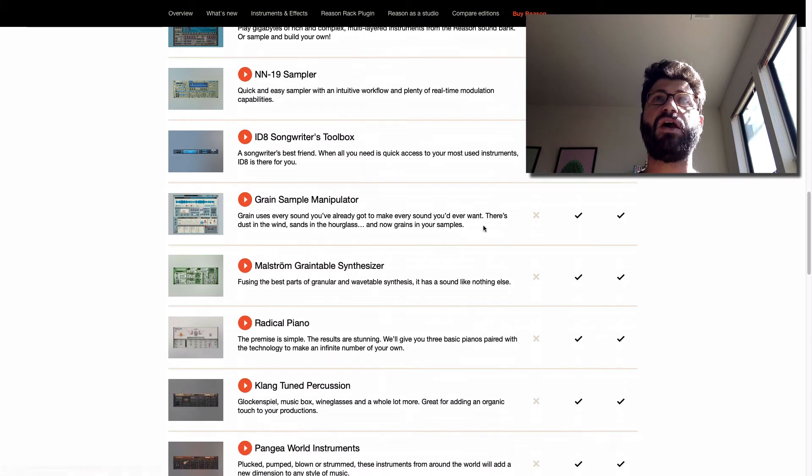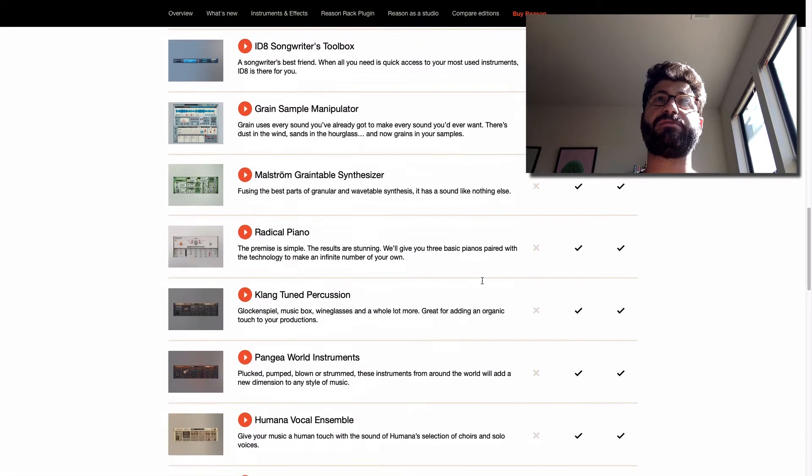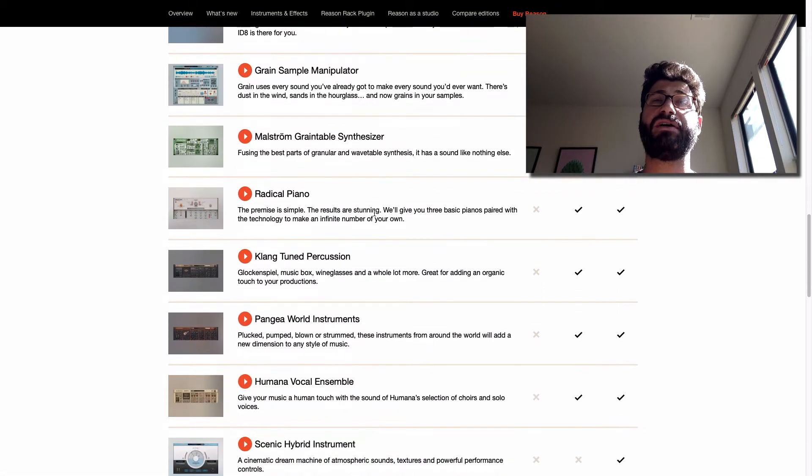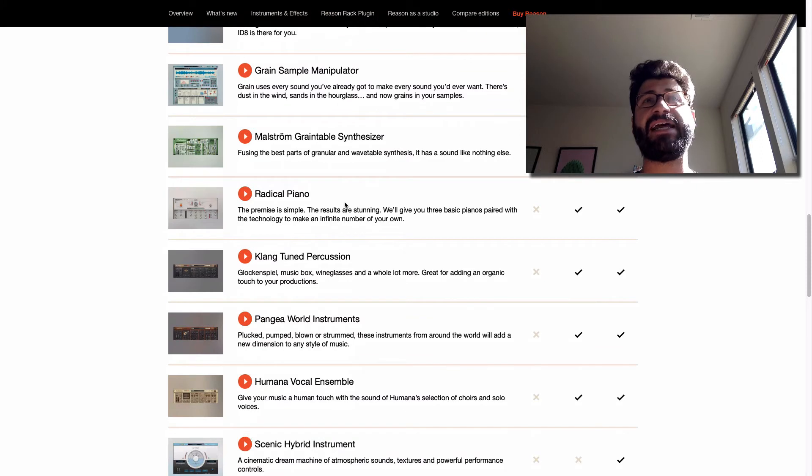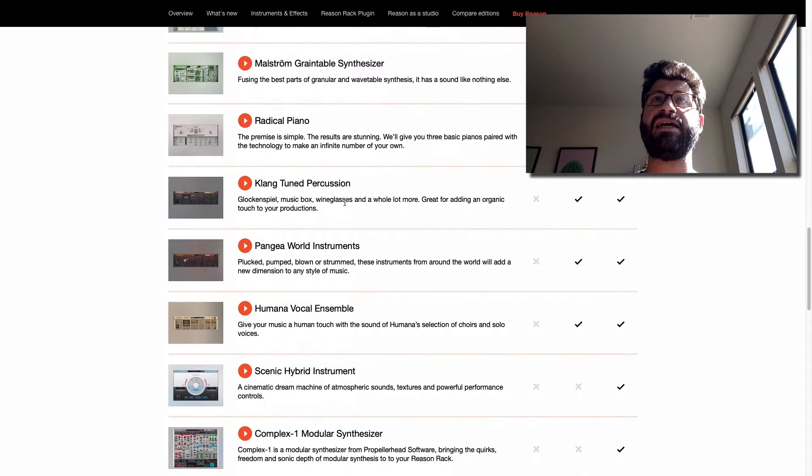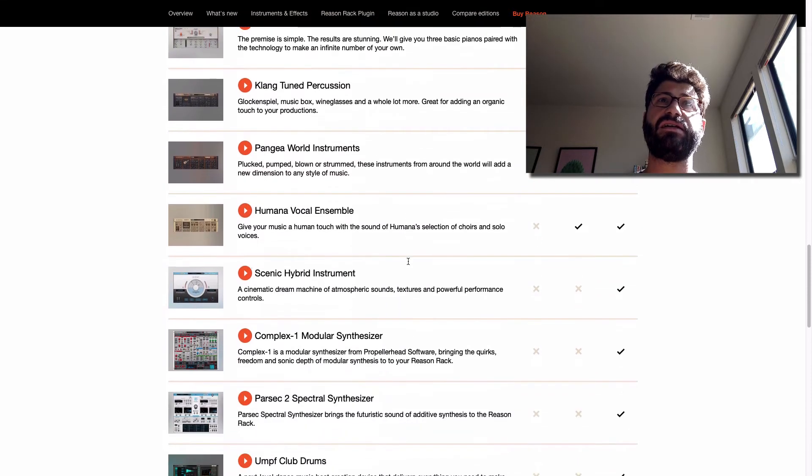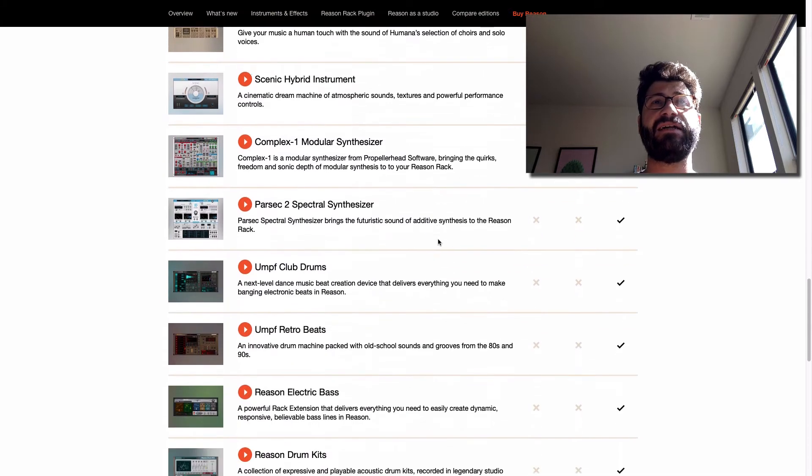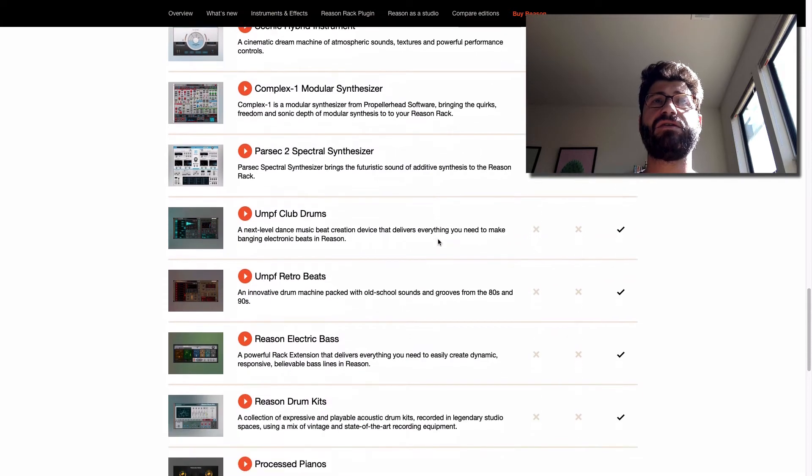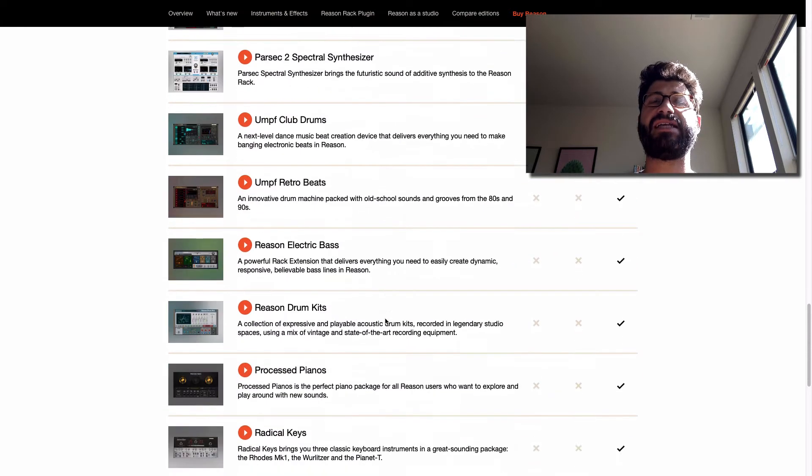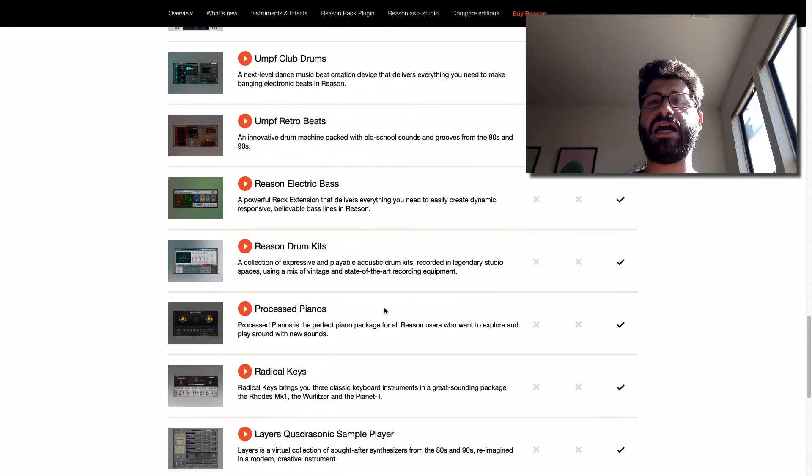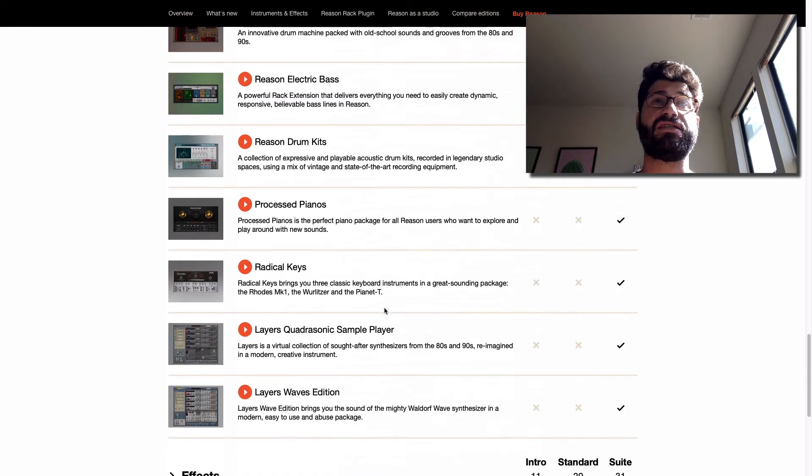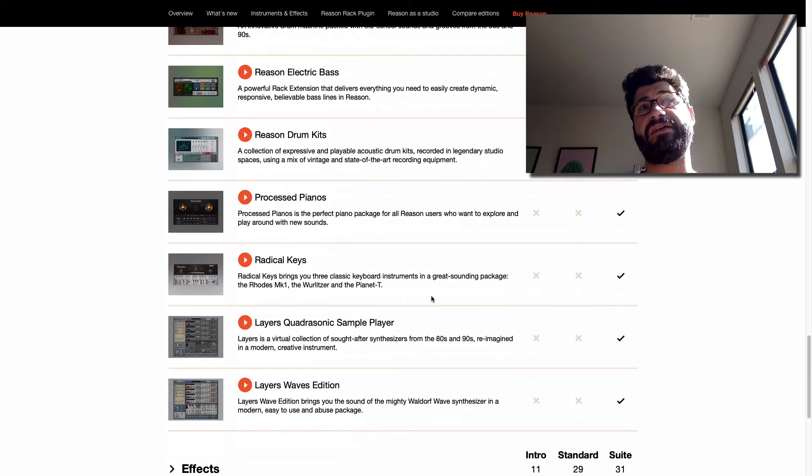So it doesn't include all these other instruments, but like, and some of them are really good, but you do have pianos in the NNXT and the NN19, and tuned percussion, and choirs and things like that. So you're not missing out on a ton. You can always buy these separately as rack extensions if you want them down the line.